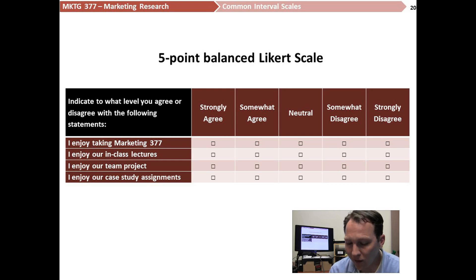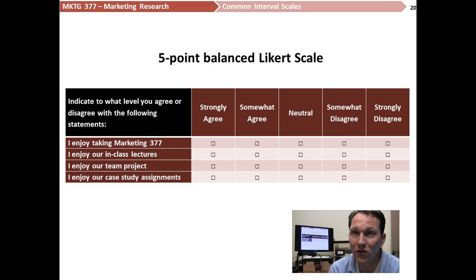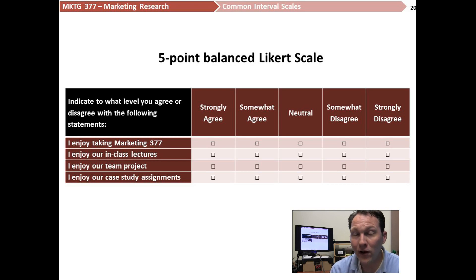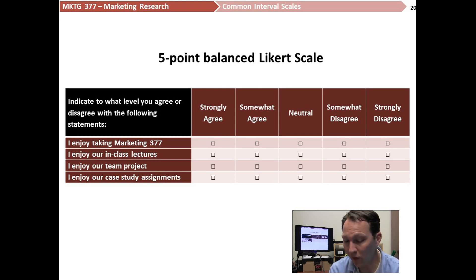This scale is worded to measure agreement with different statements. Analytically, we would look at the percentage of people that marked strongly agree or somewhat agree and compare them to people that disagree. We might look at the neutrals as well, or we might treat neutral as data we don't really care about, because when people sit on the fence it's generally not that interesting to researchers. The respondent can rate several different attitudes towards our class by indicating their agreement, and they have the ability to say they agree or disagree — not all scales let you do both.